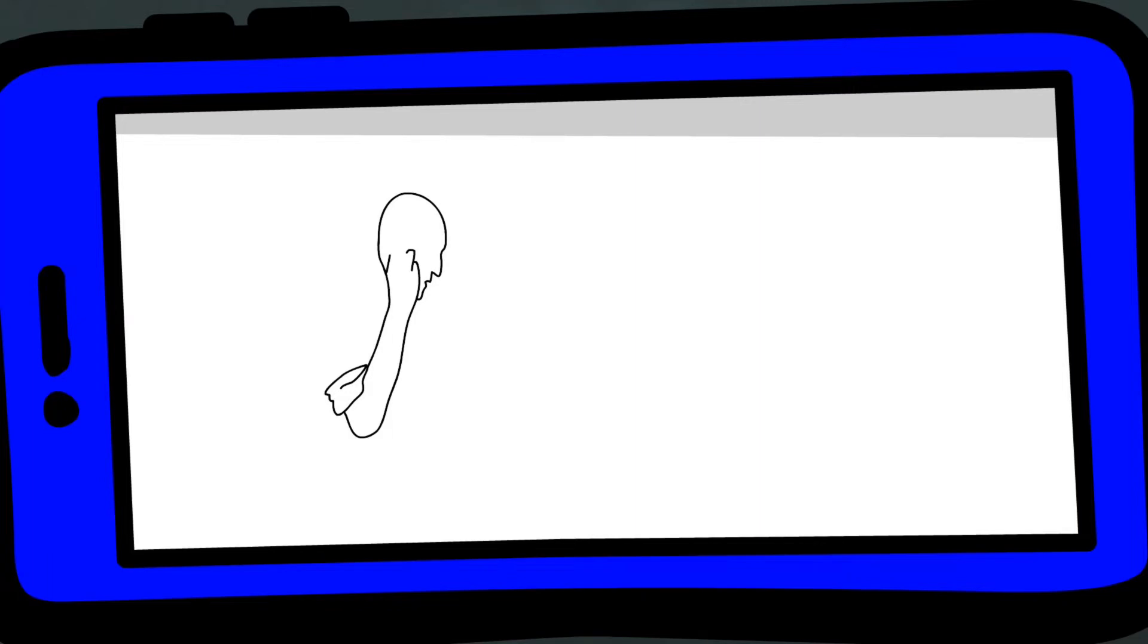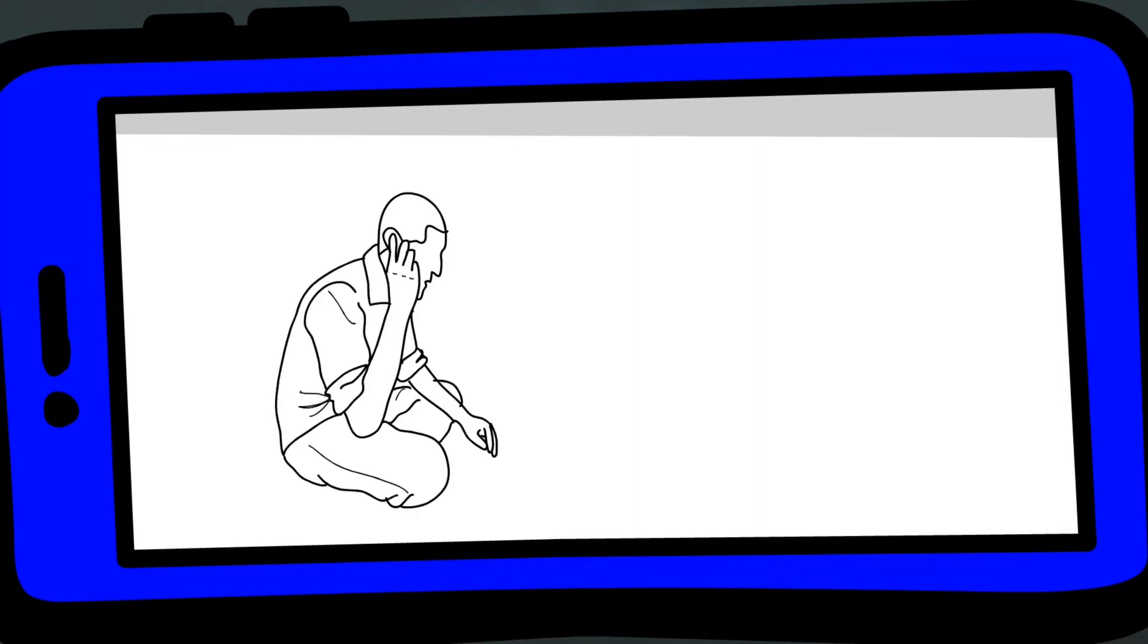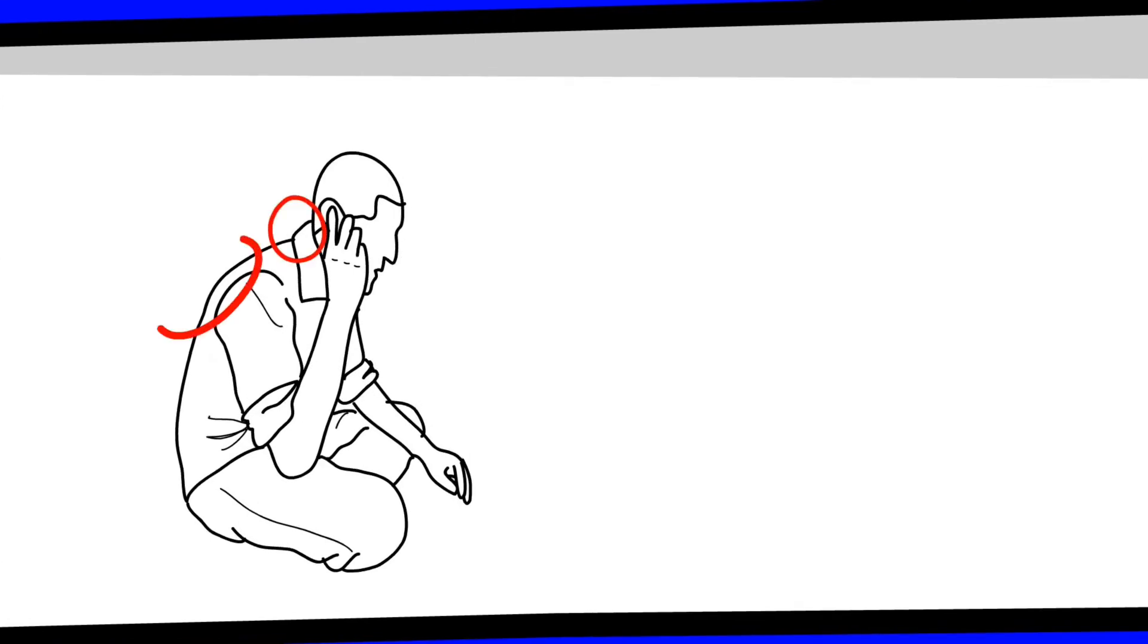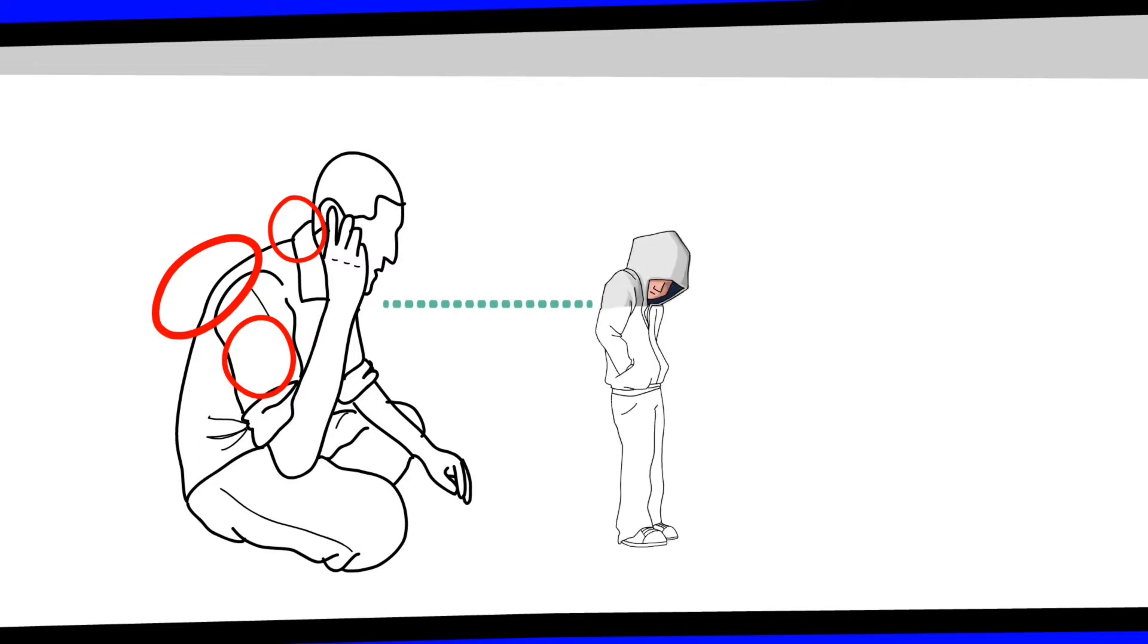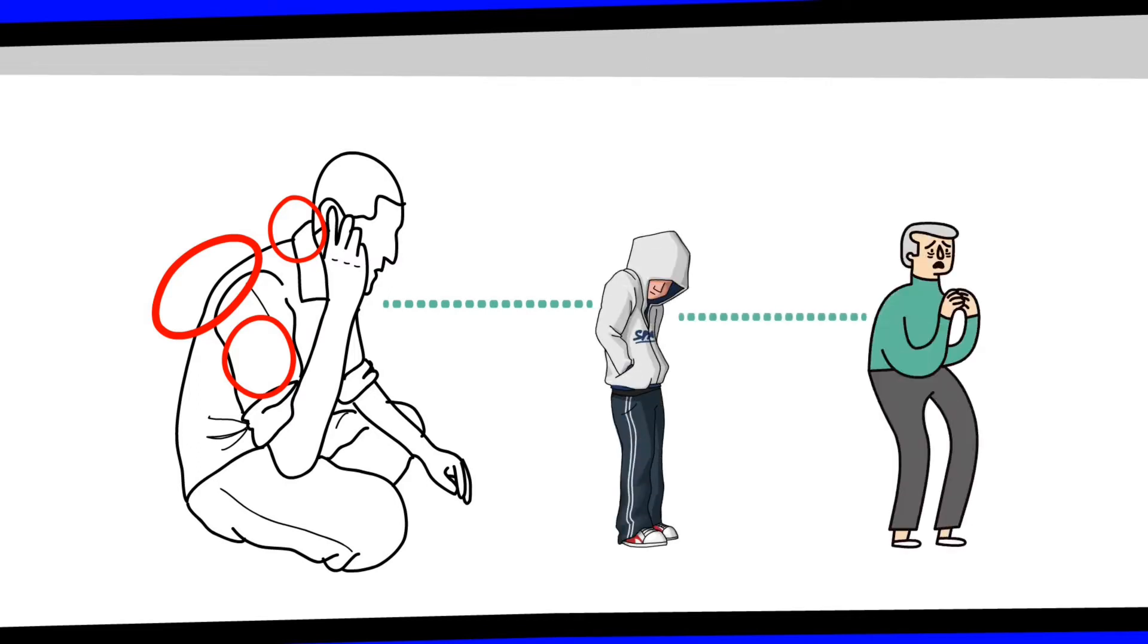Another condition known as text neck results from head and neck flexing over long periods while using the smartphone. The neck, upper back, and shoulders hurt. Furthermore, the posture worsens. If left untreated, the upper spine may bend abnormally, and the back may hunch.